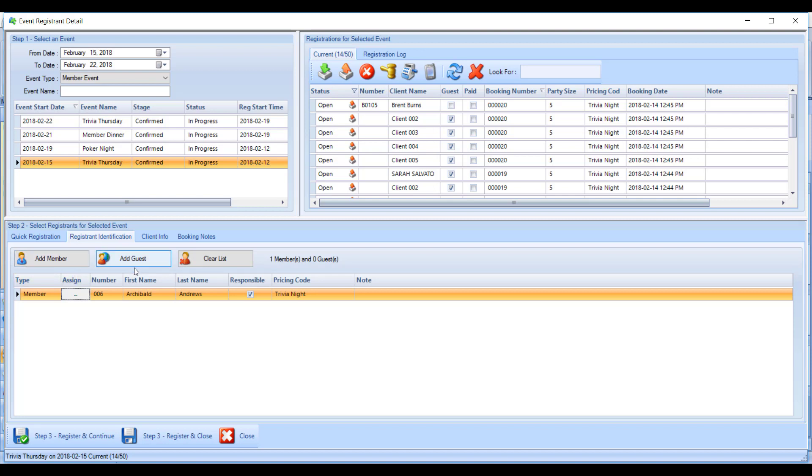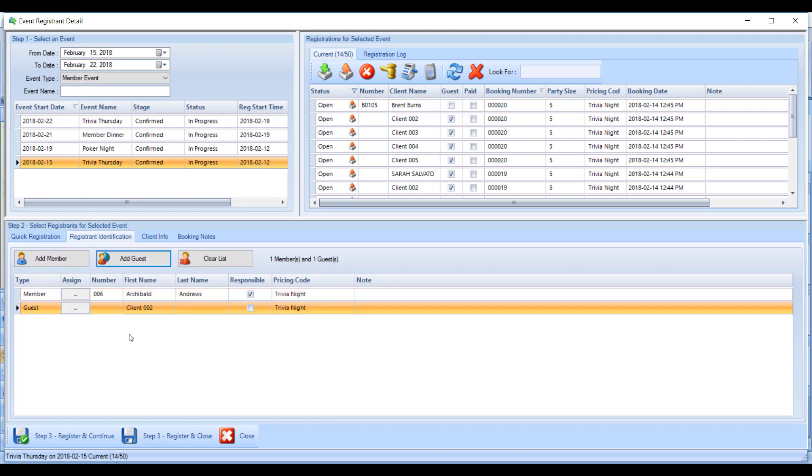You can add members that will be joining them, or you can add guests. If they're responsible for a guest, just click the add guest button. Depending on the settings on the event, you might be able to just type in the guest name.